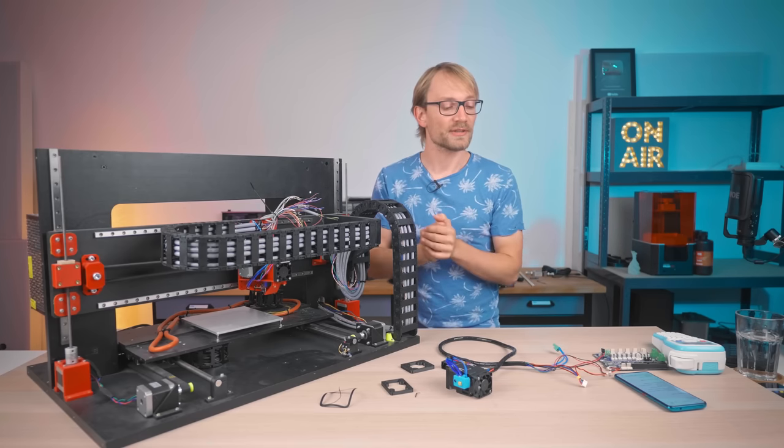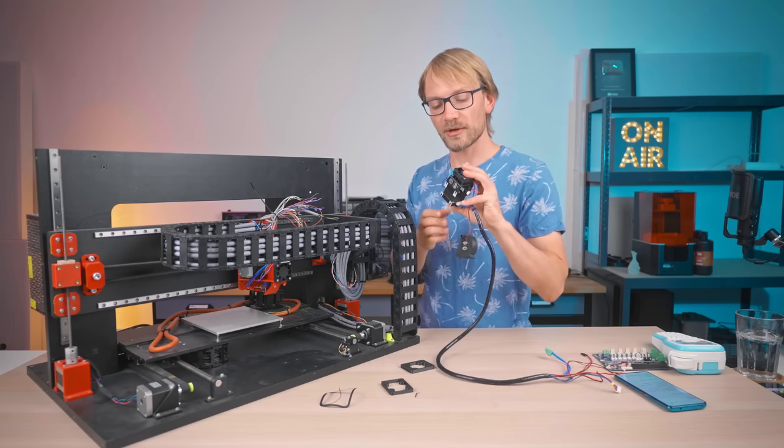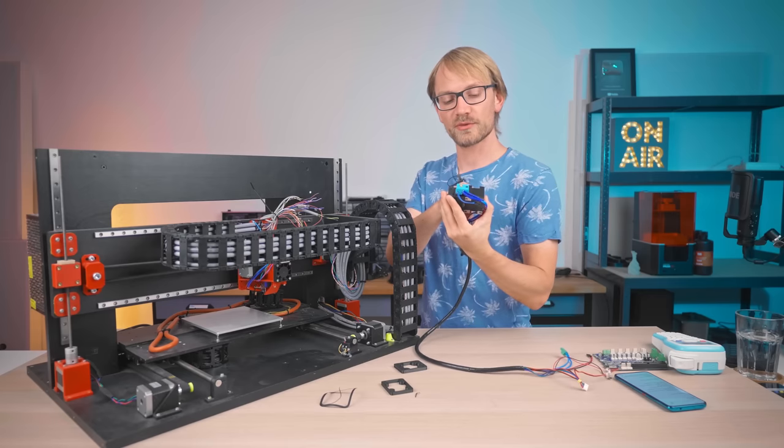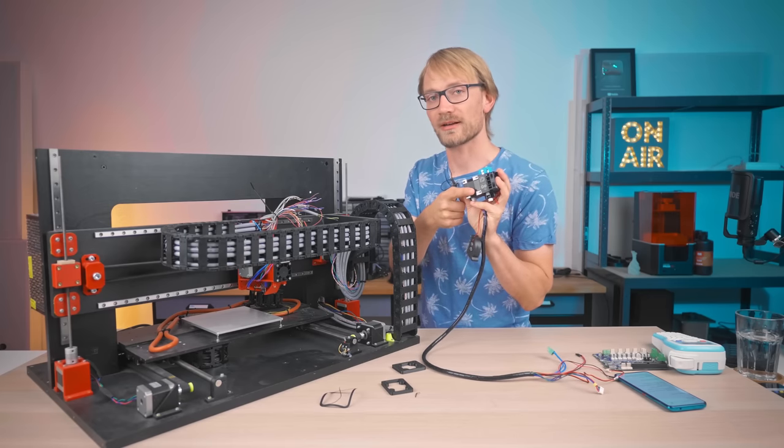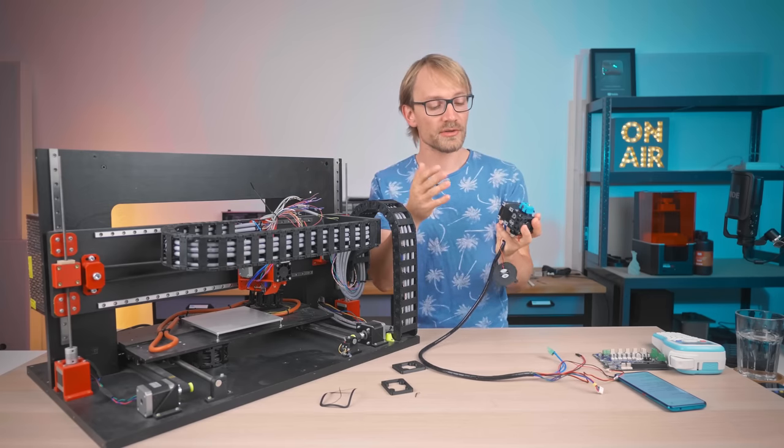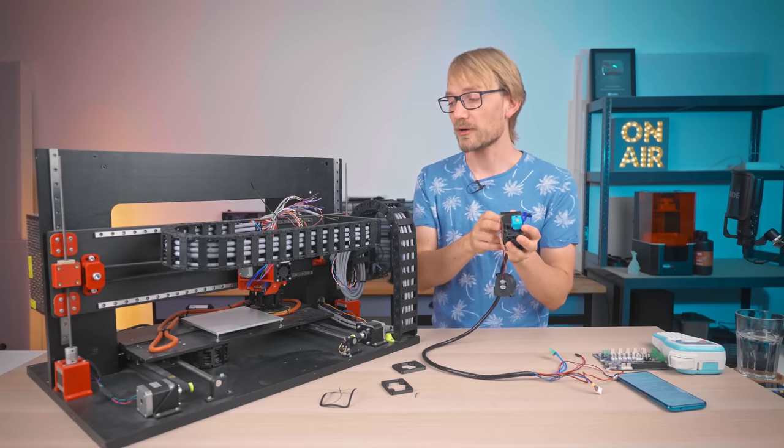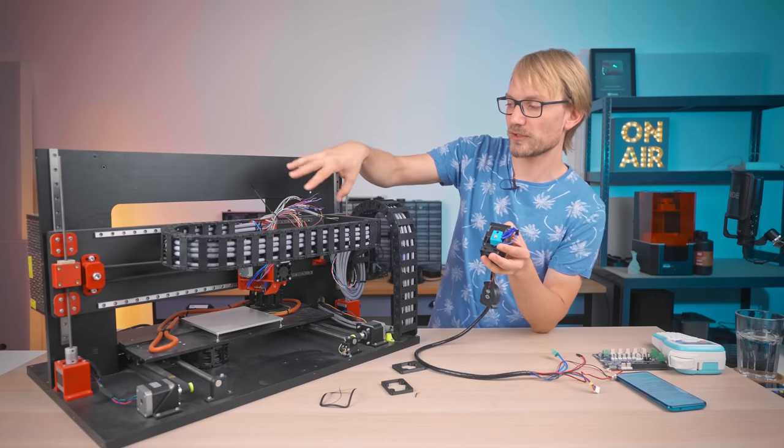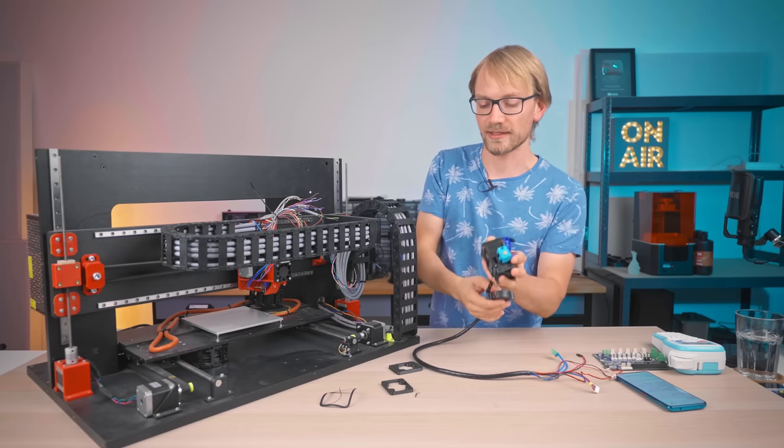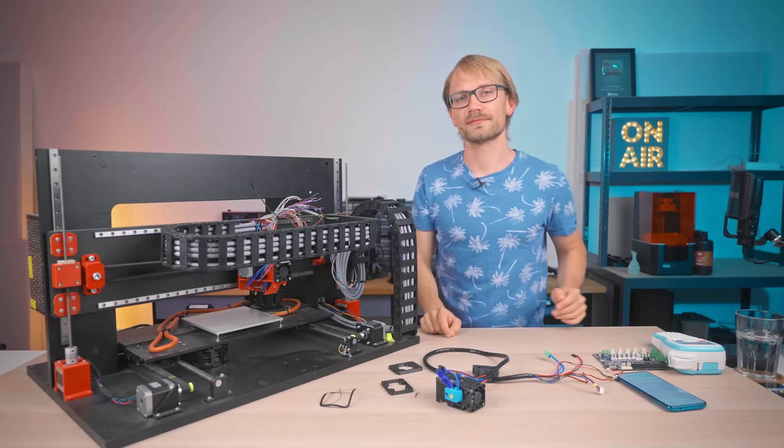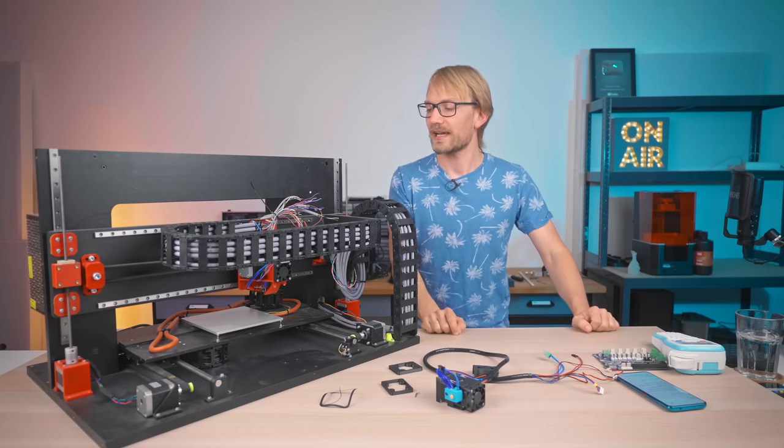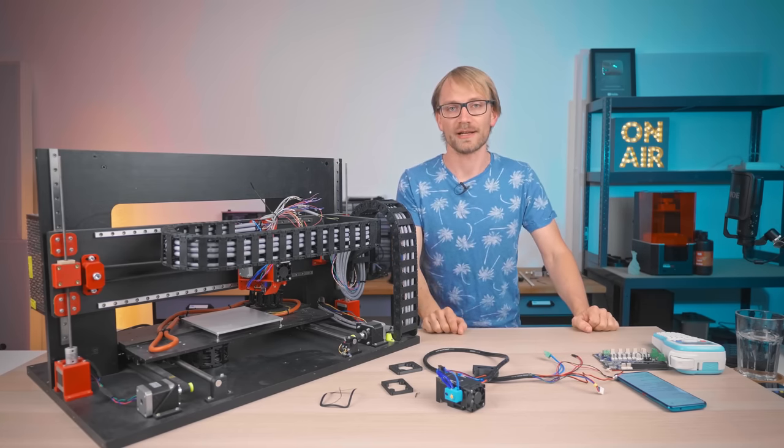Because the Hemera does have that two-sided mounting hole pattern, we can just use a universal fan shroud that's specific to the Hemera and not to this printer toolhead right there. So yeah, let's go ahead and finish this printer and get it working.